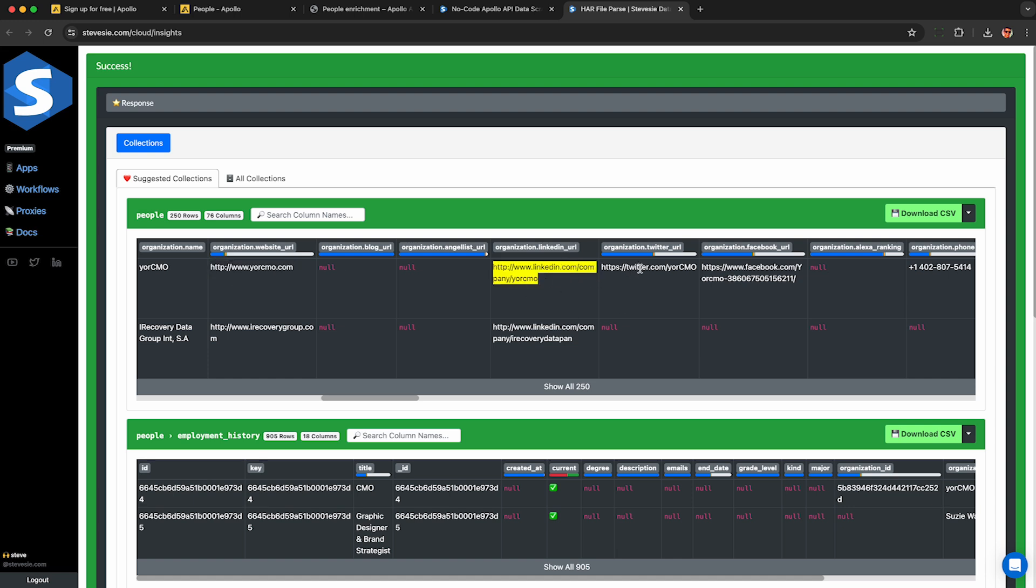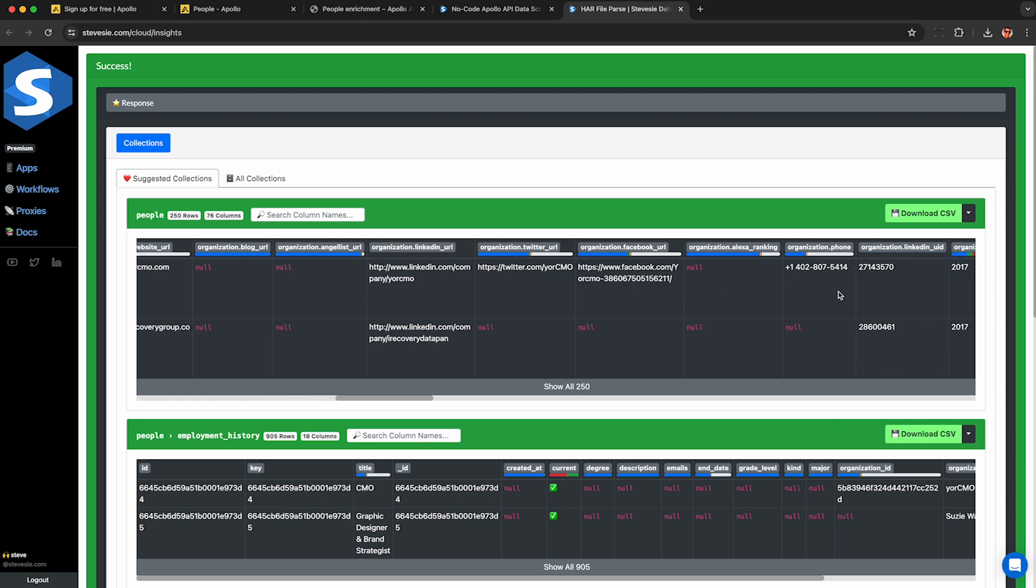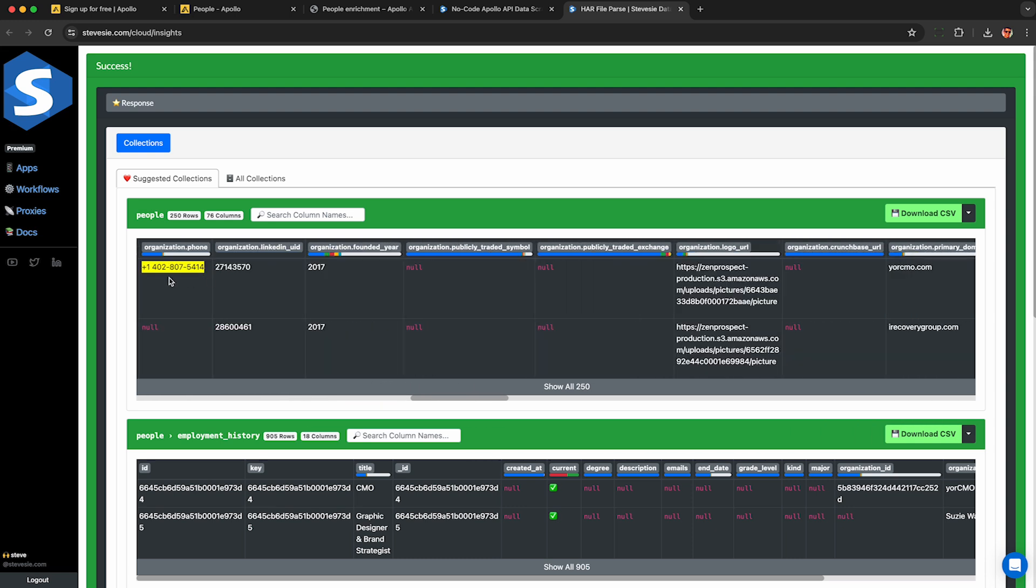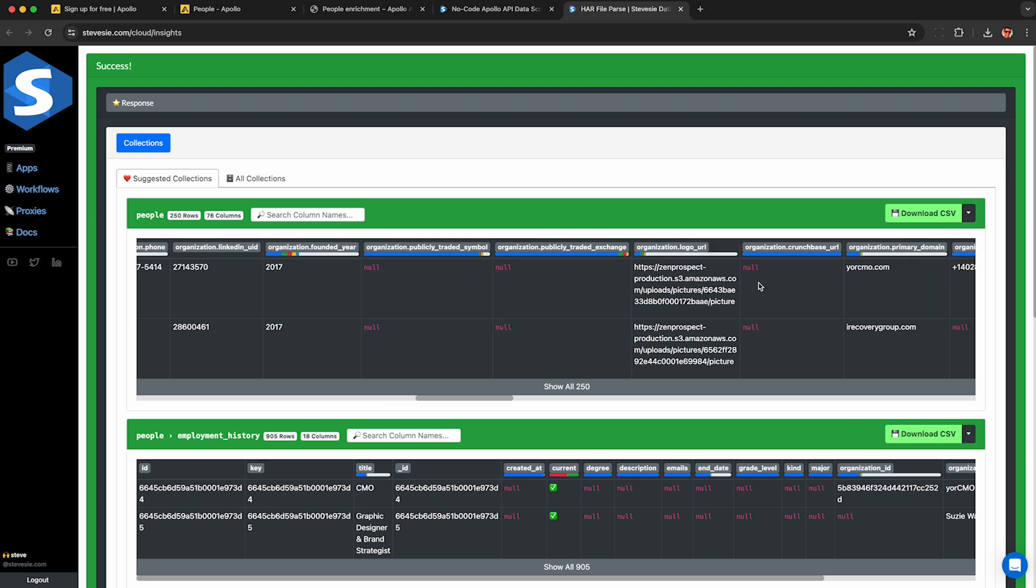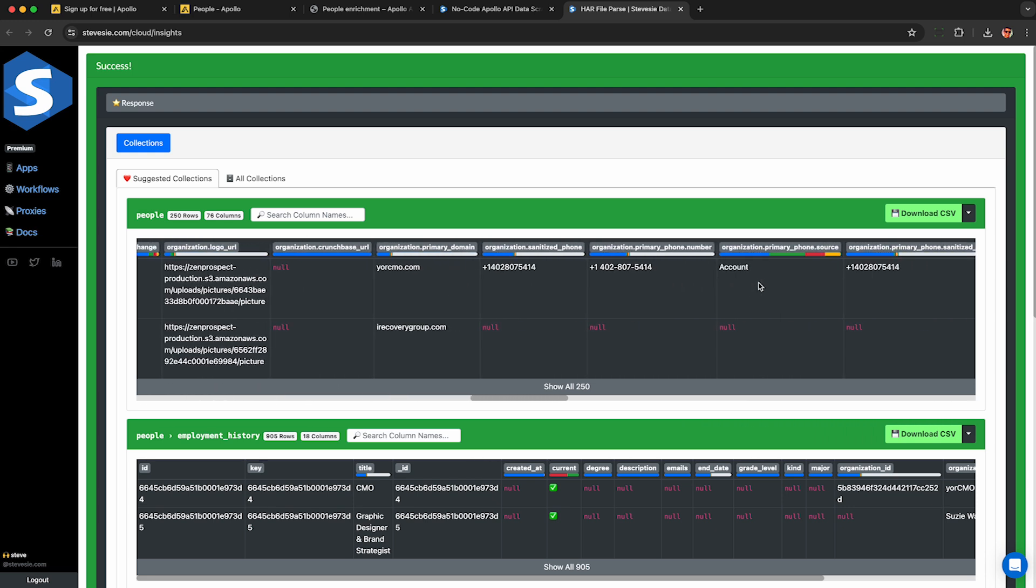And this is the LinkedIn URL to their organization, as well as the Twitter or Facebook handles for their company. You also get company phone number, but it's probably not going to be useful unless it's a very small company, which they don't show you here. Year of the organization was founded. And this organization logo URL, which looks like from Zen Prospect. I'm not sure if it's the same as Apollo or not.